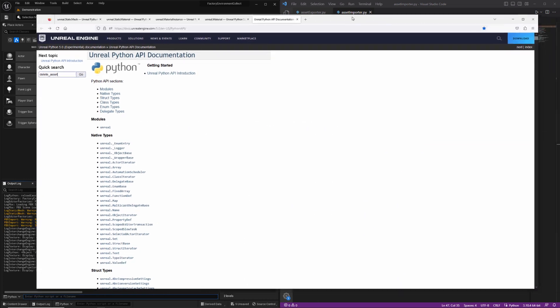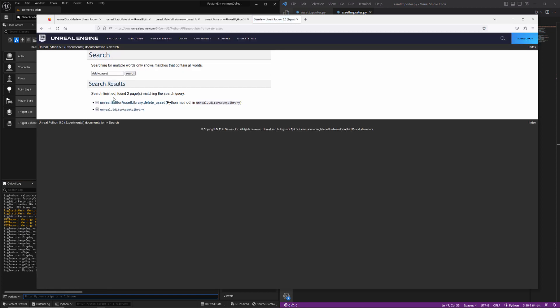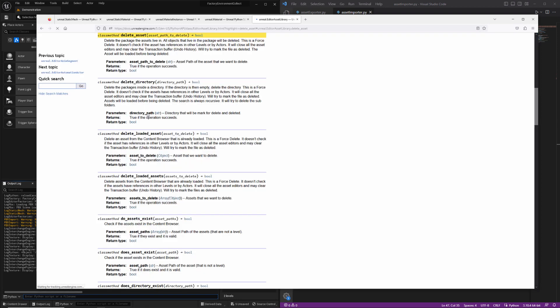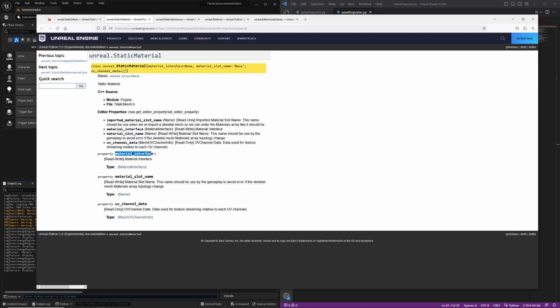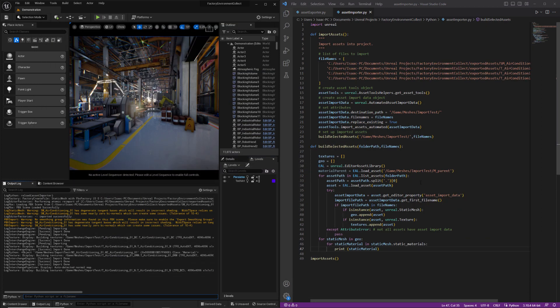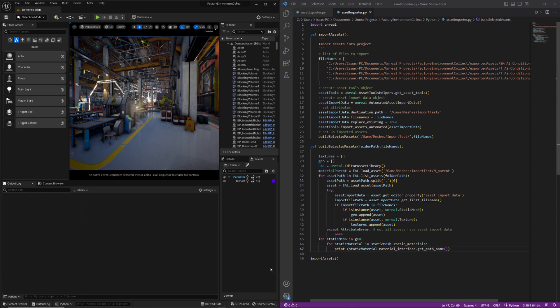Deleting assets is going to be pretty easy. Let's go over to the API documentation. We can find this method here on the editor asset library utility class, and all it's going to take is the asset path to delete. Now the static material is actually going to return to us the material itself. So we need to get the path. I'm just going to print this out to confirm that I'm actually getting the path here of the material.